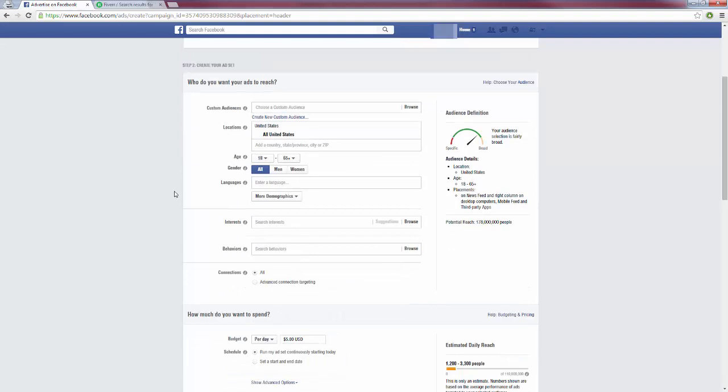Now first up, we need to choose our audience. Now if you aren't sure who your audience is, no problem at all. We're going to figure that out. That's also the point of these ads—we're going to do a lot of testing and find out which audience is converting the best for us.